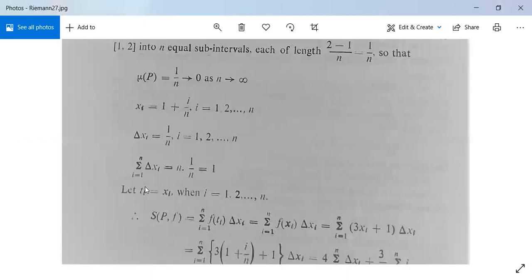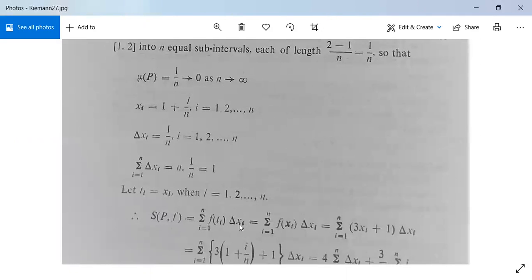Let ti equal xi for i equal to 1 to n. Then evaluate S(P, f): this is equal to summation for i from 1 to n of f(ti) times delta xi — this is the definition. So this equals summation for i from 1 to n of f(xi) times delta xi, because we have taken ti equal to xi. So it equals summation for i from 1 to n of (3xi plus 1) times delta xi, since f(x) = 3x + 1 gives f(xi) = 3xi + 1.